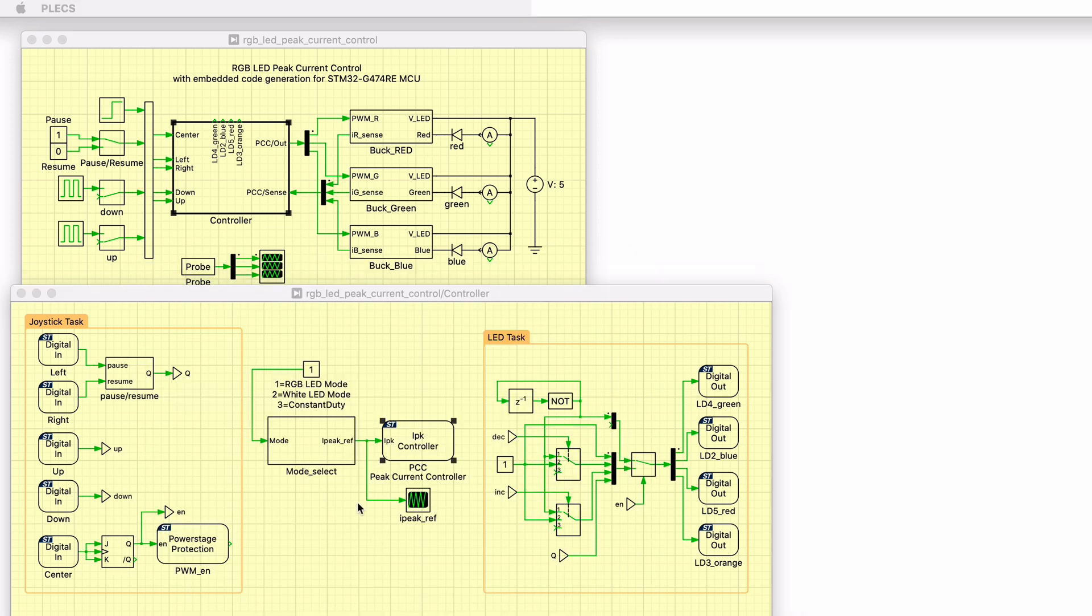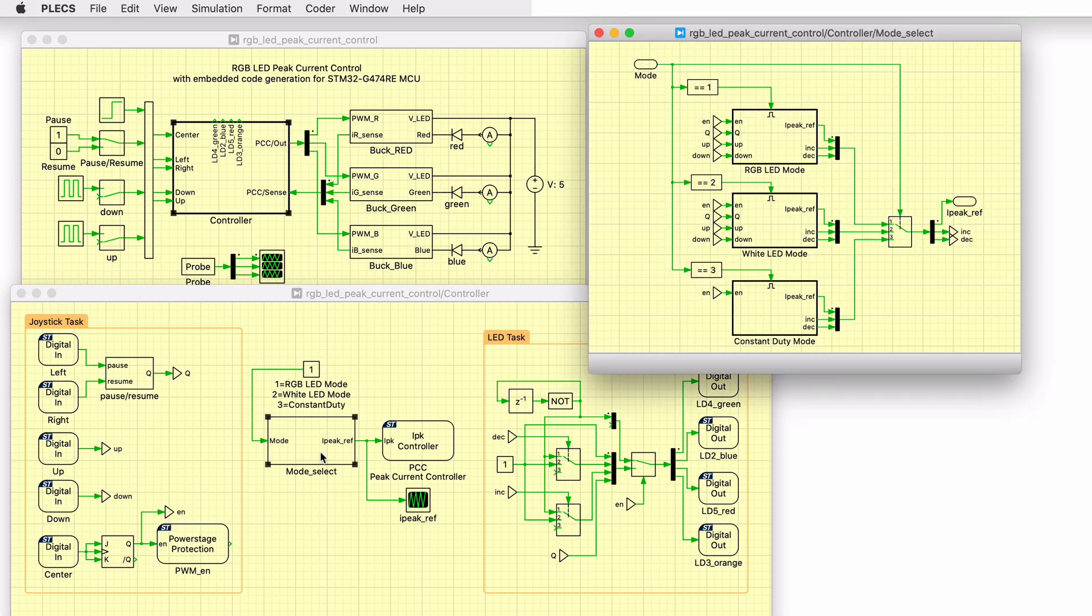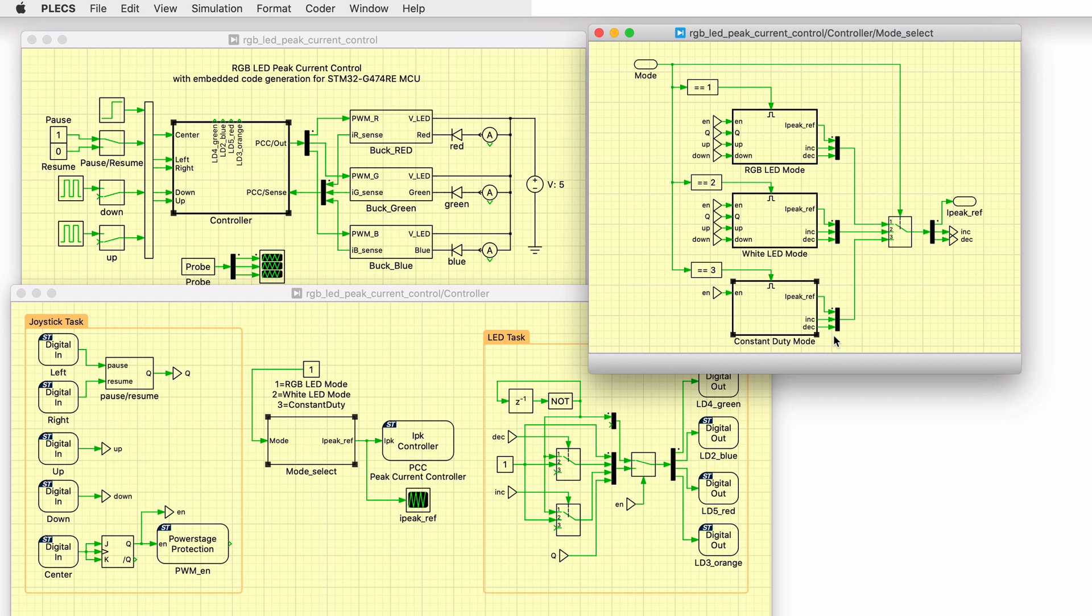In this model, the mode select subsystem generates the peak current reference. The mode can be set to one of three options. In RGB LED mode, the entire color spectrum is scanned. In White LED mode, the LED colors are mixed to obtain white, and then the brightness is scanned. In constant duty mode, each LED is set to a fixed duty cycle, delivering constant color and brightness.